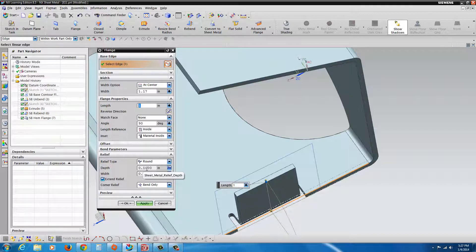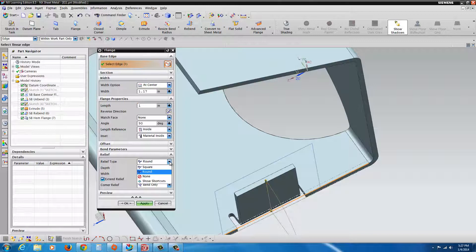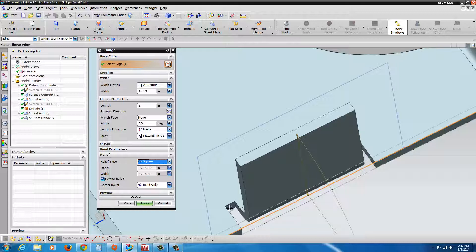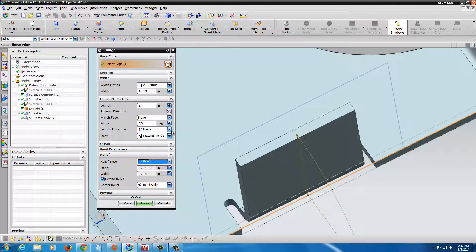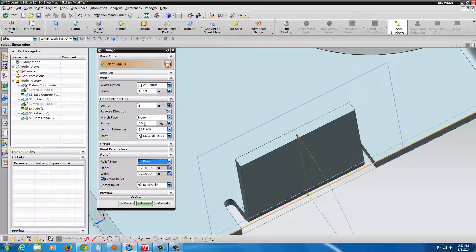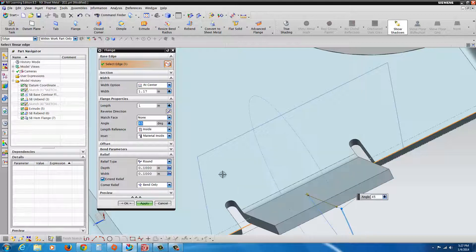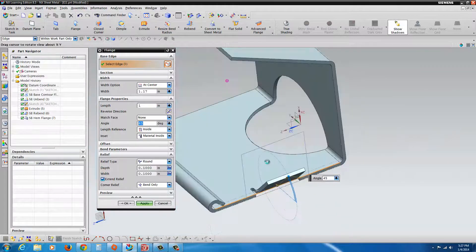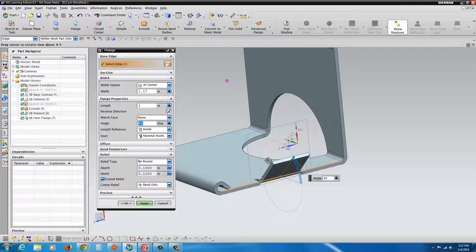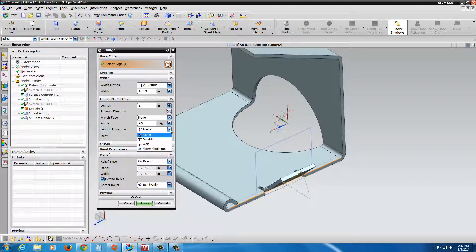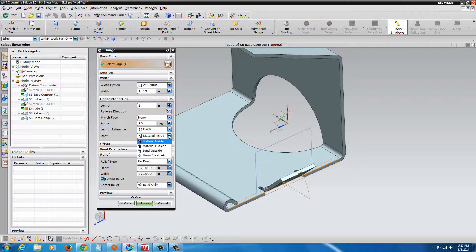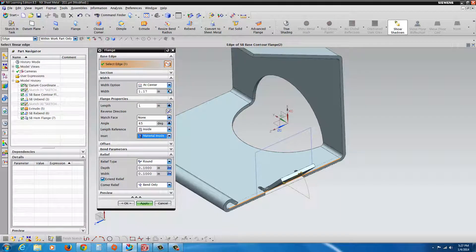The default was set initially when we set up the parameters for the sheet metal. But over here, you have the ability to adjust the relief. If you want round or square, you can see the square, or none. Some of the other options, if you want the angle to be set differently, 45 degrees, you can have that folded out. And the material inside, outside, web, and outside. All those options are in here.